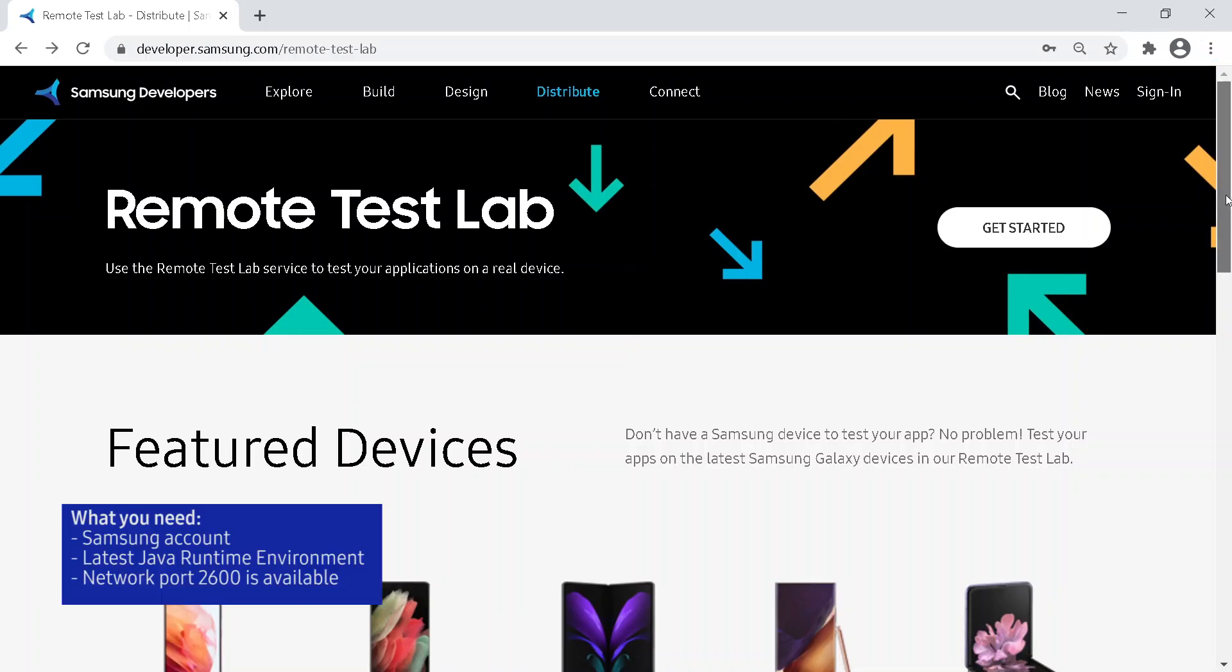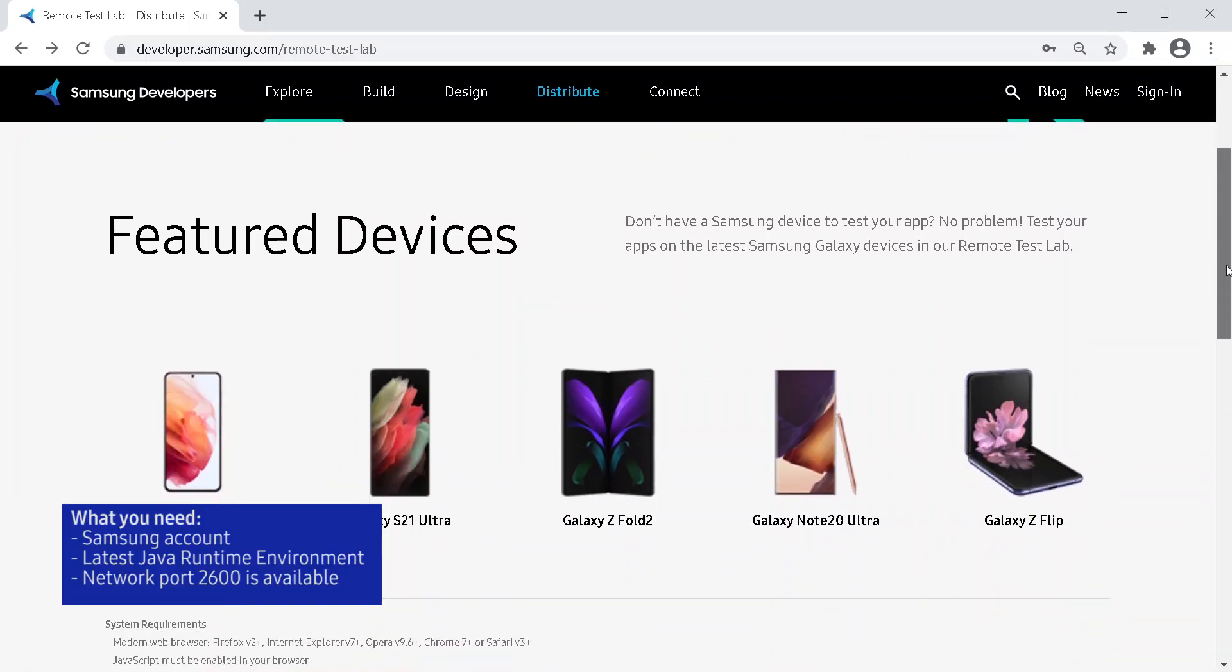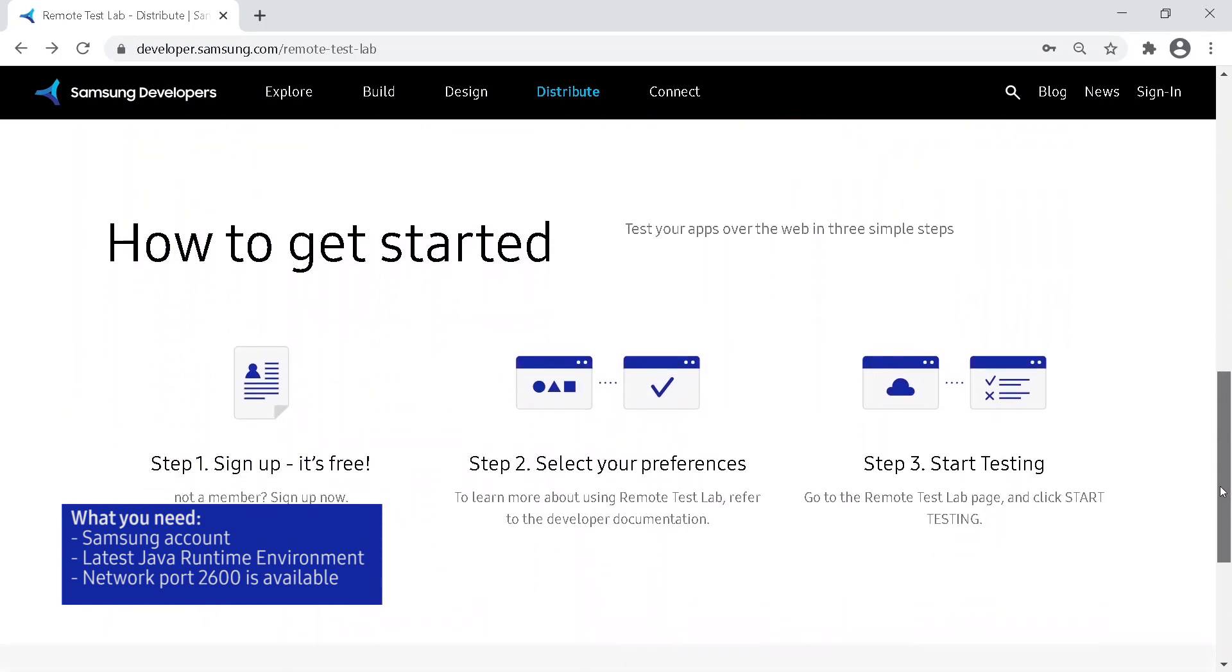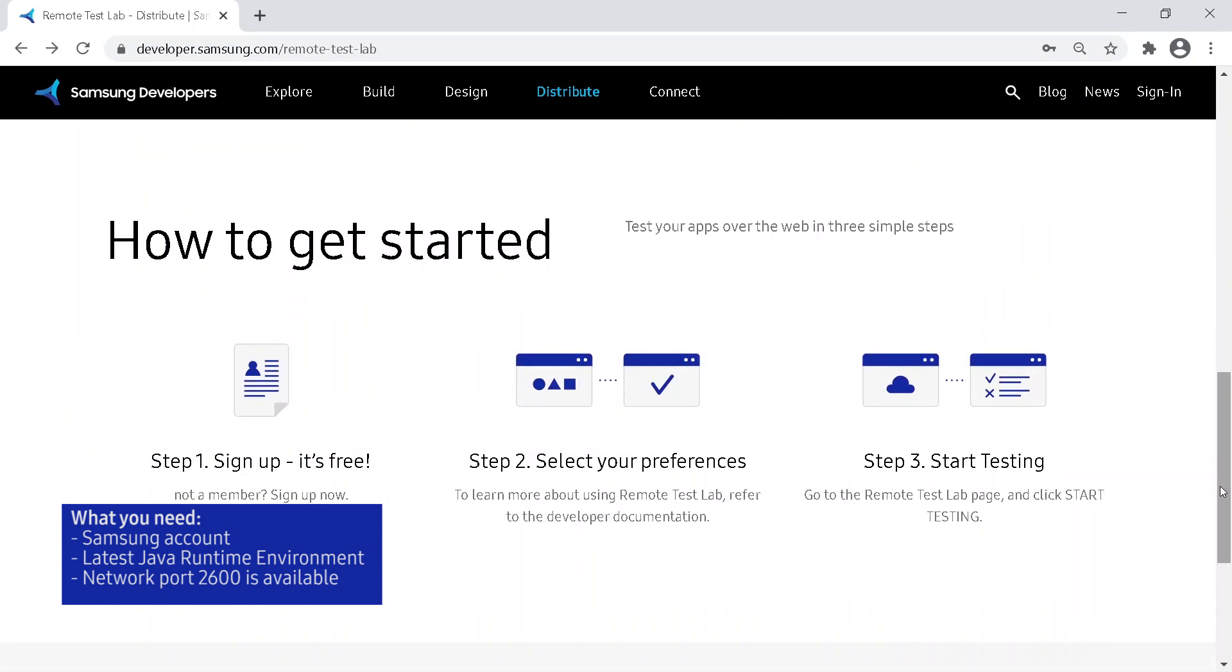If you don't have a physical device, you can test via Remote Test Lab, found on the Samsung Developer's website.